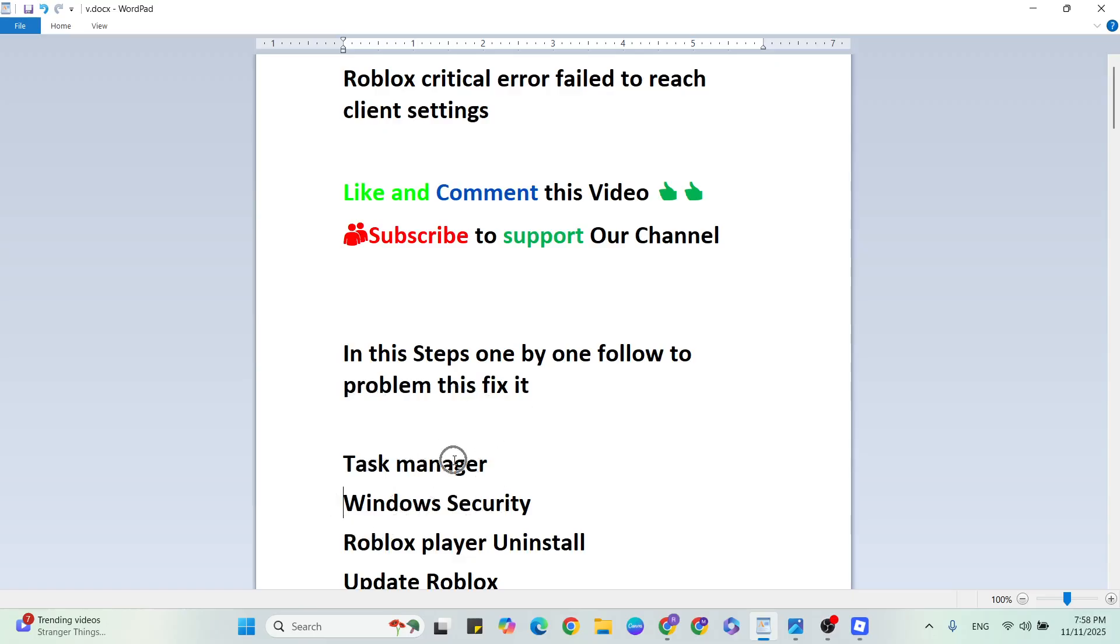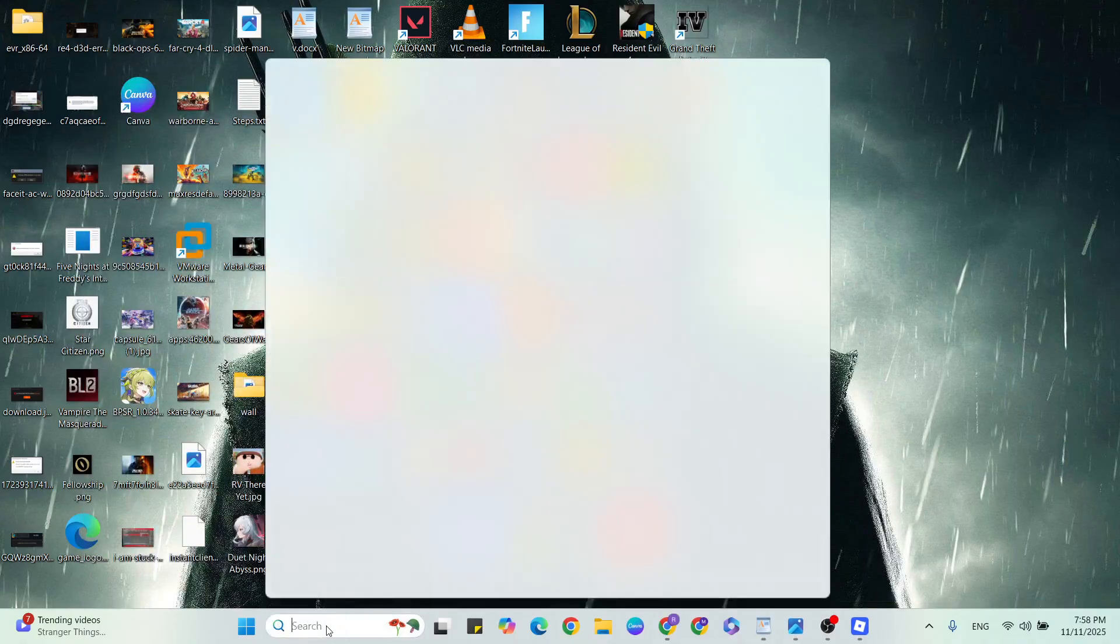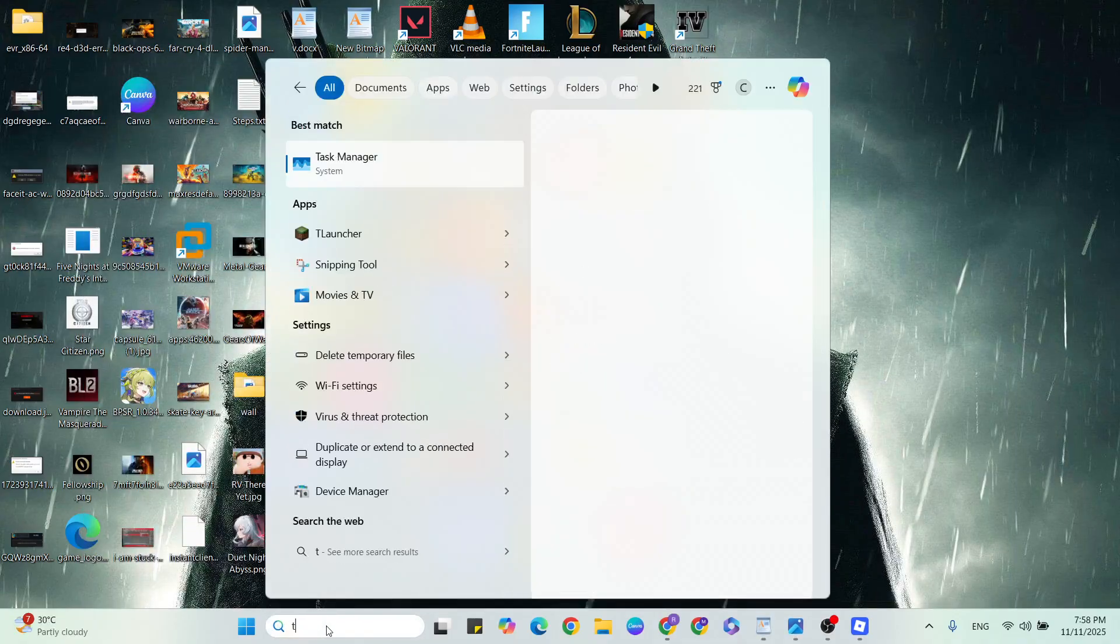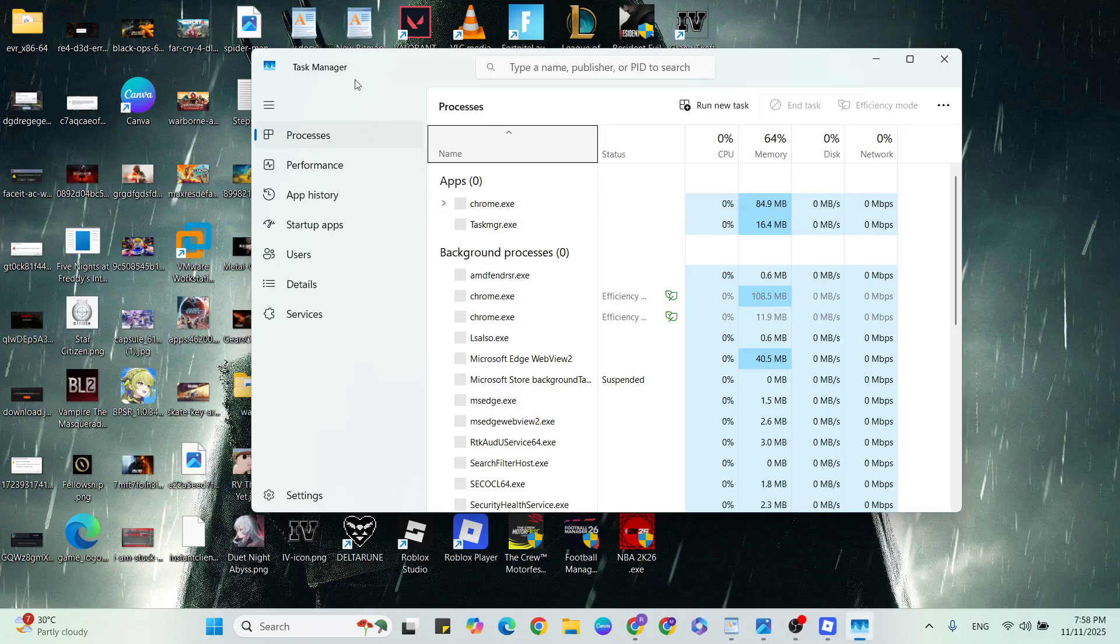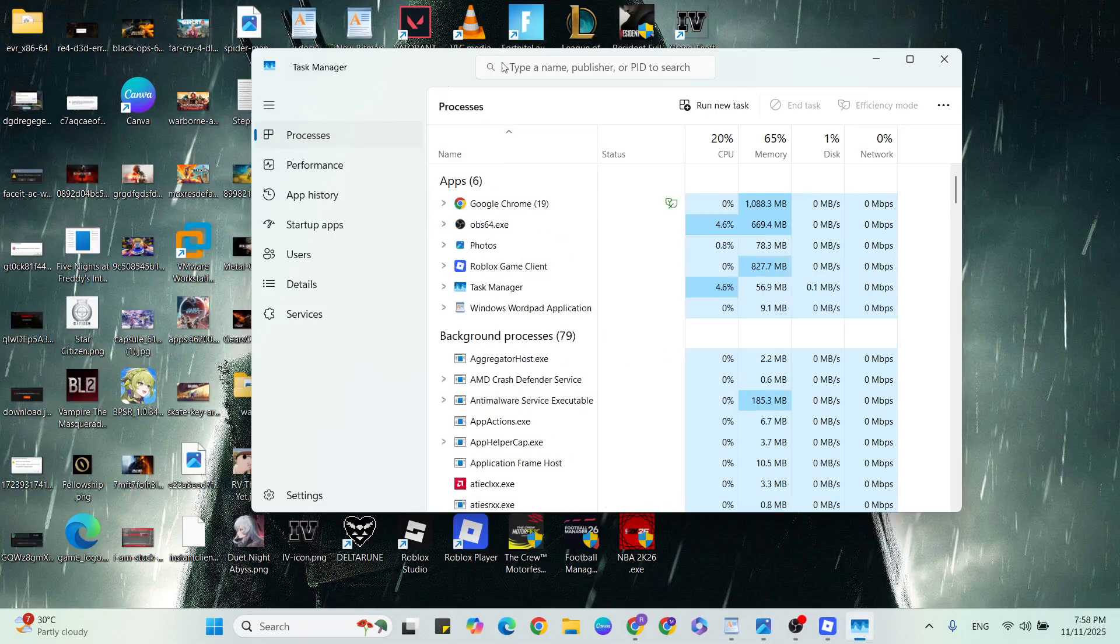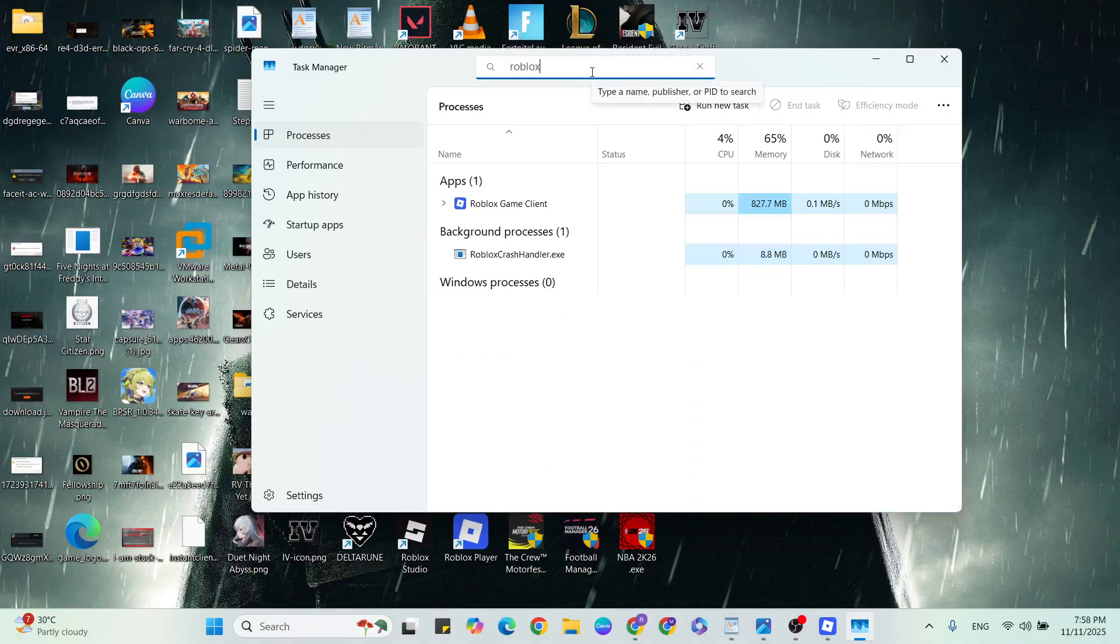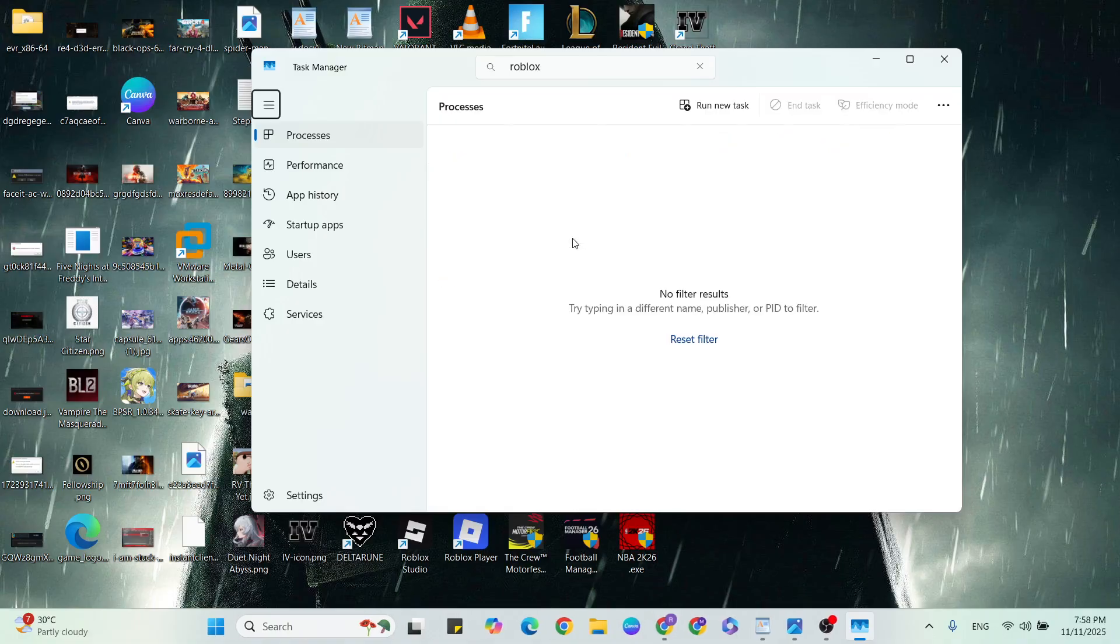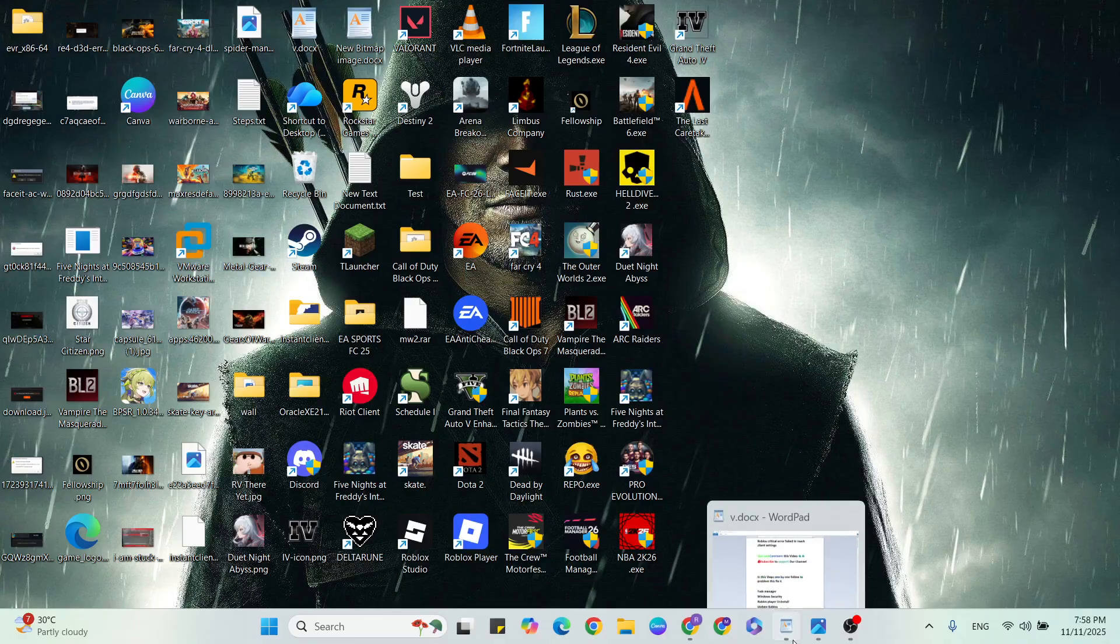First step, open Task Manager. Go to the Windows search bar, then type Task Manager. Click to open it. Then go to the Process tab. In the search box, type Roblox Game or Roblox Player. Right click on it, then click on End Task. If it's done, then close it. Relaunch the game and check it. If it's still not working, then go to the next step.